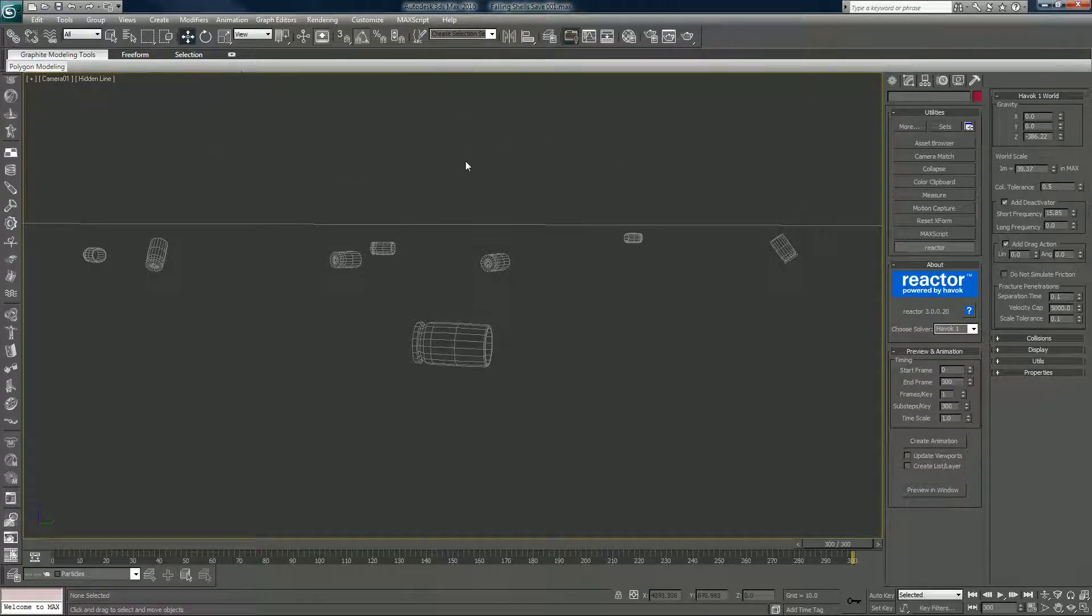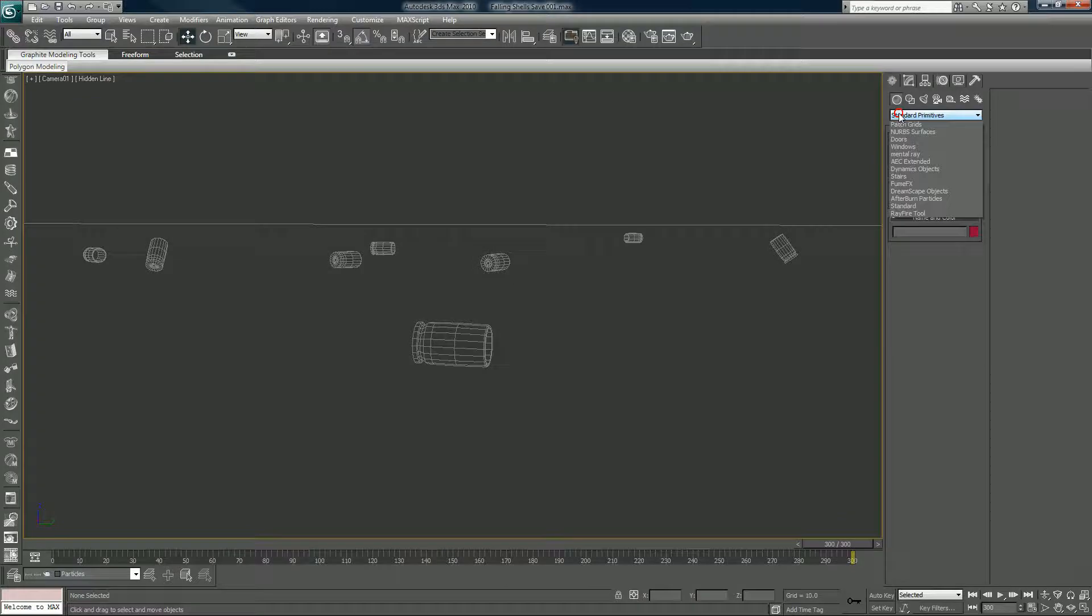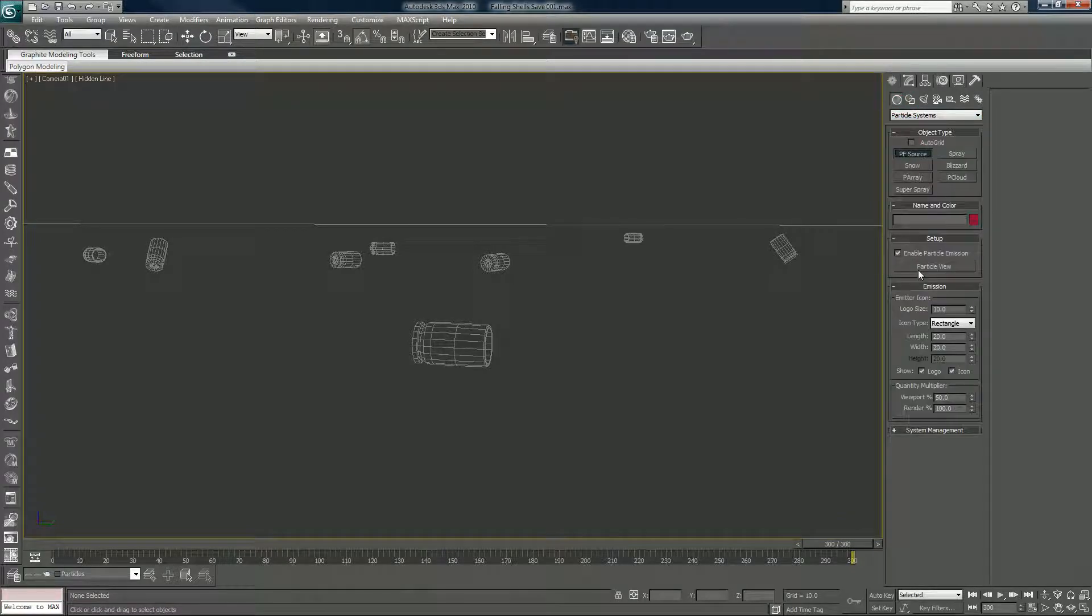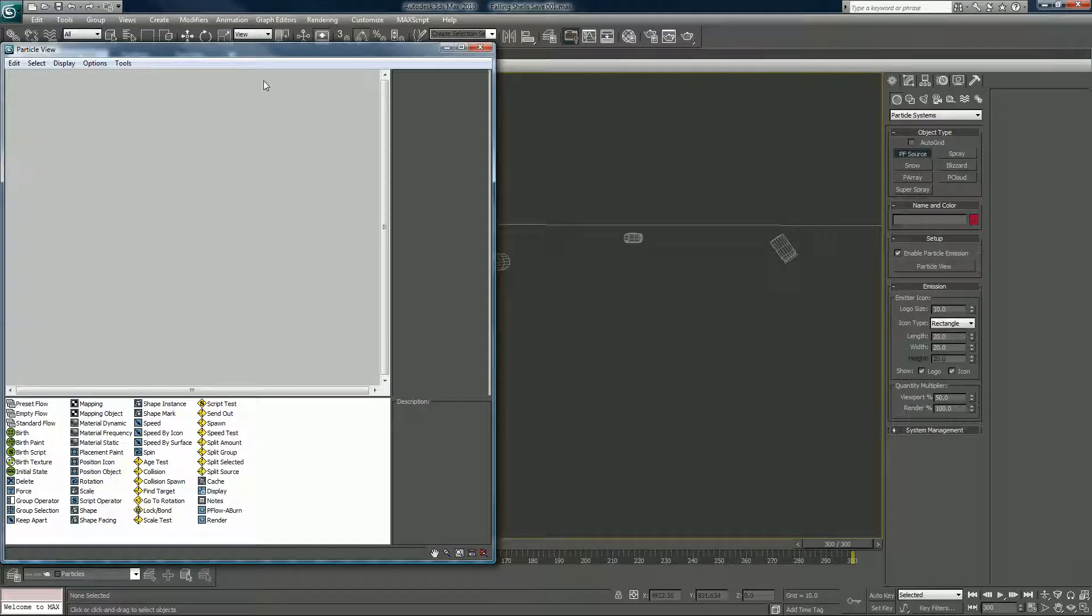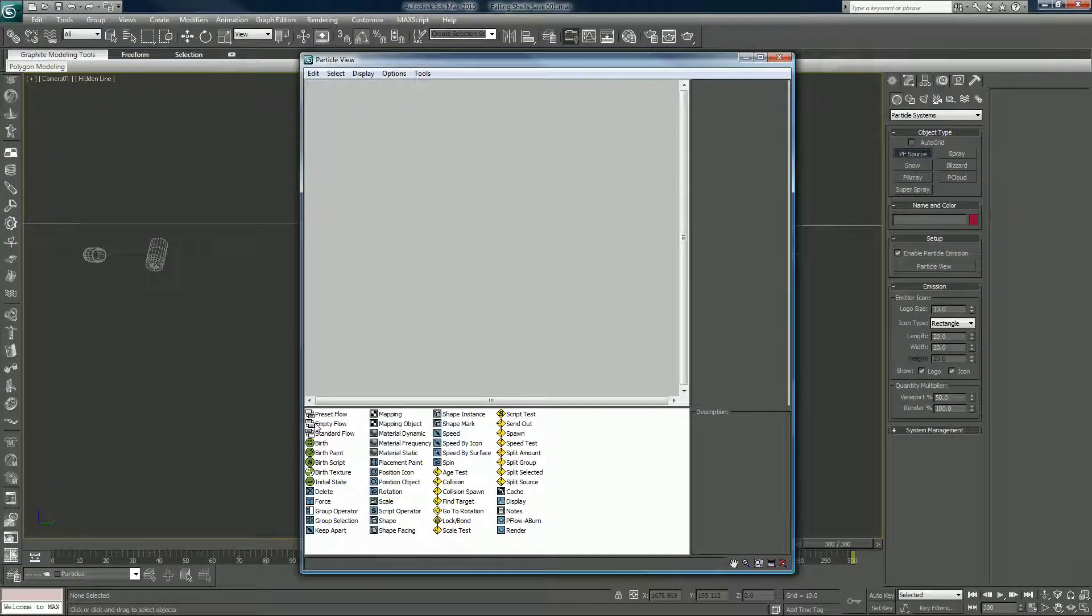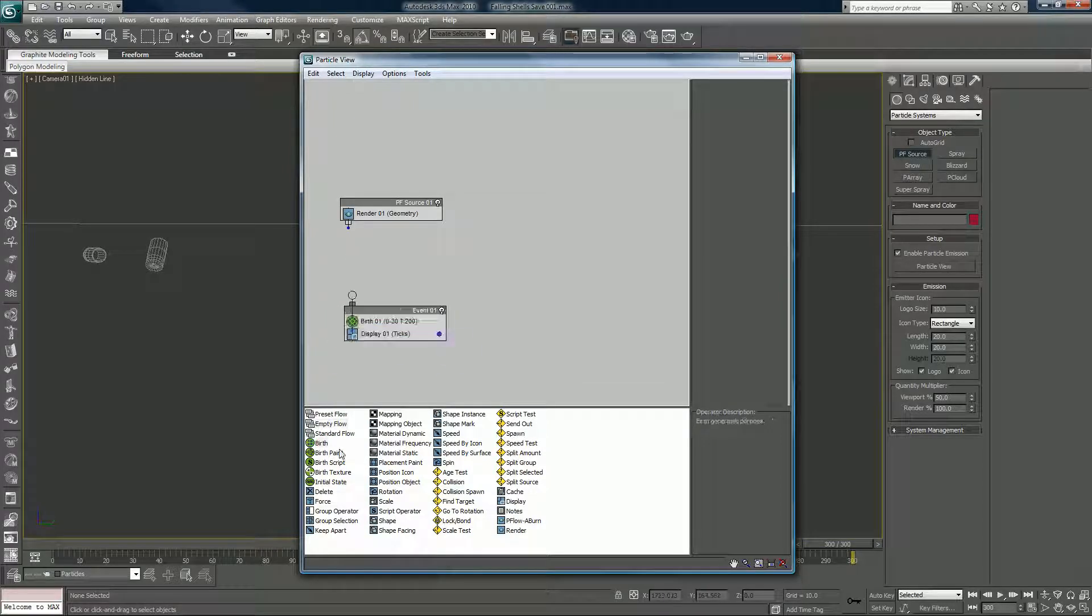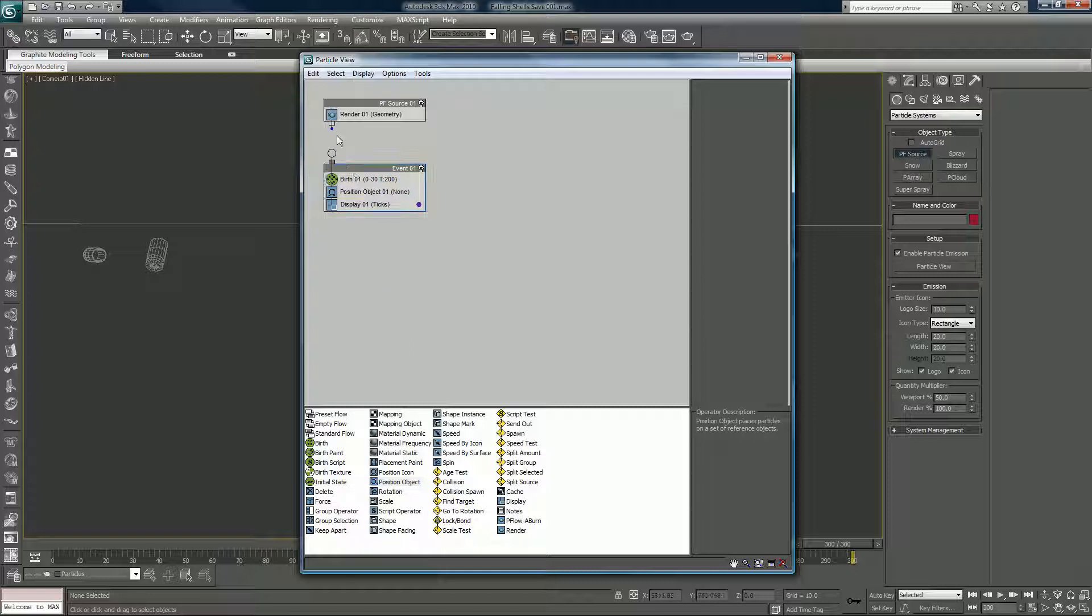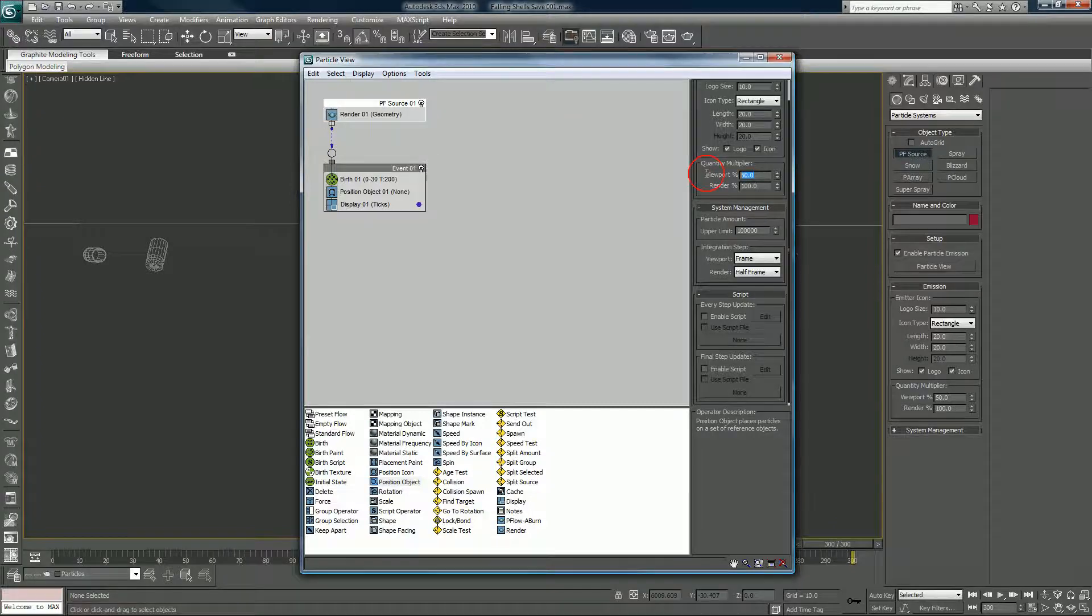You hit six on your keyboard to bring up your particles, your P Flow option, or you can go to your particles here, PF Source, and Particle View. Right away we're going to do an empty flow, a birth, a position object, which we haven't created yet, but we'll get to that in a second. I will link these up. Right away I want to go in here and tell this to show 100 percent of the particles.